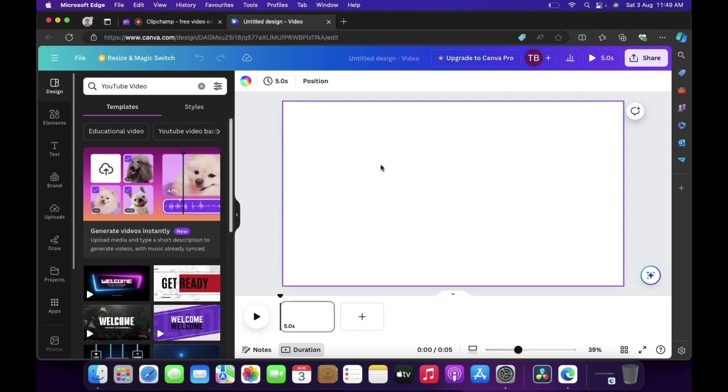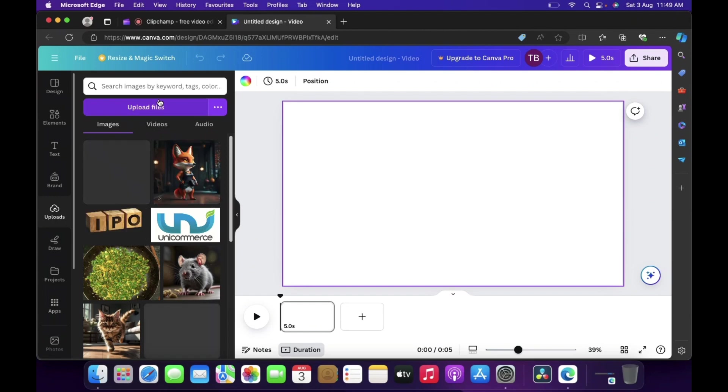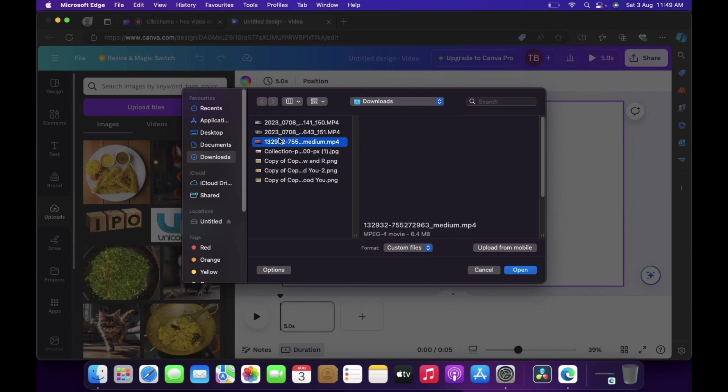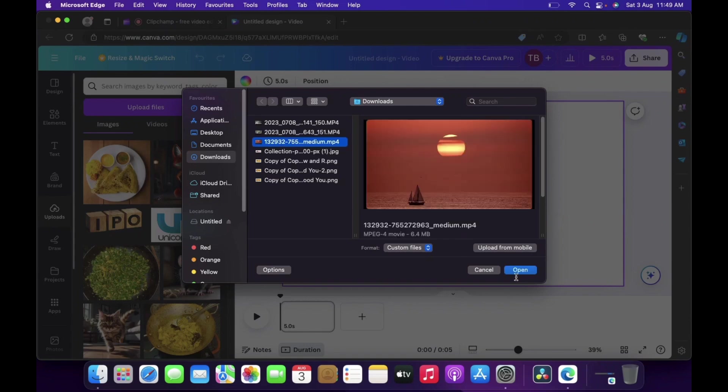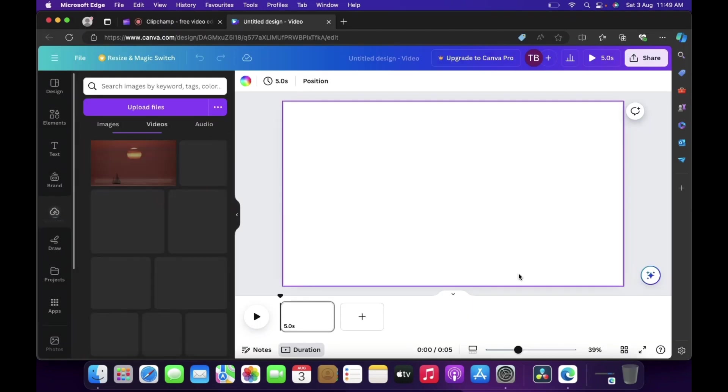This is the whole project and then you have a white blank canvas. Now guys let's upload a video. I'll click on uploads and I'll click on upload files and let me select a video, so I'll upload this video over here.